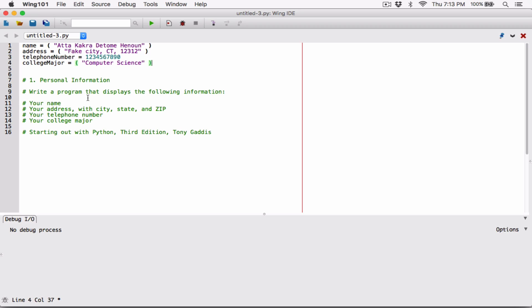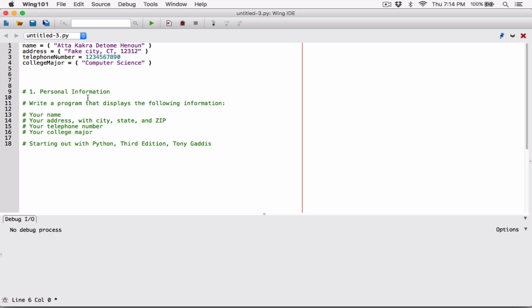Now I have all four values stored in variables, so all I have to do is display them. I'm going to use Python's print function — I just type the word 'print'. I'm going to pass in arguments, which are going to be my variables. If I'm passing in 'name', I don't put quotation marks around the variable itself because it's a variable and it contains the string value.